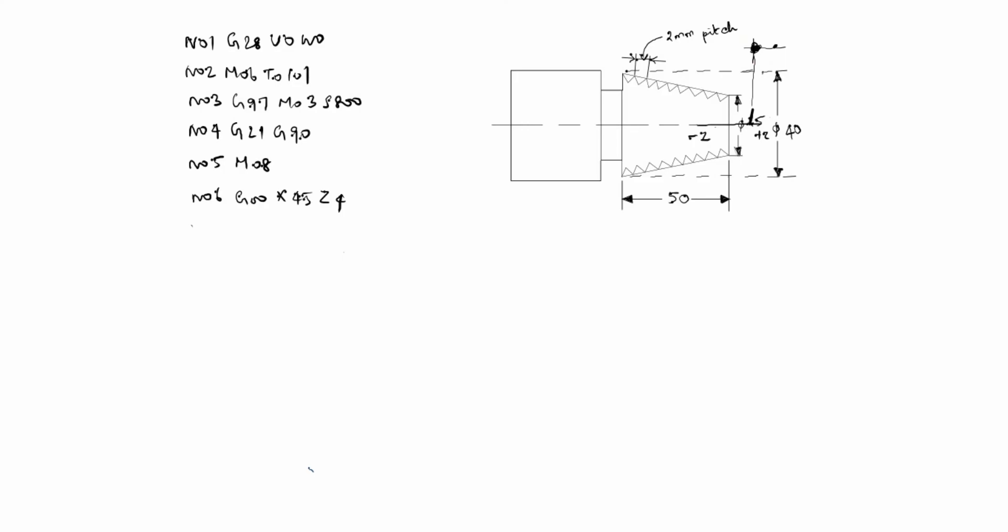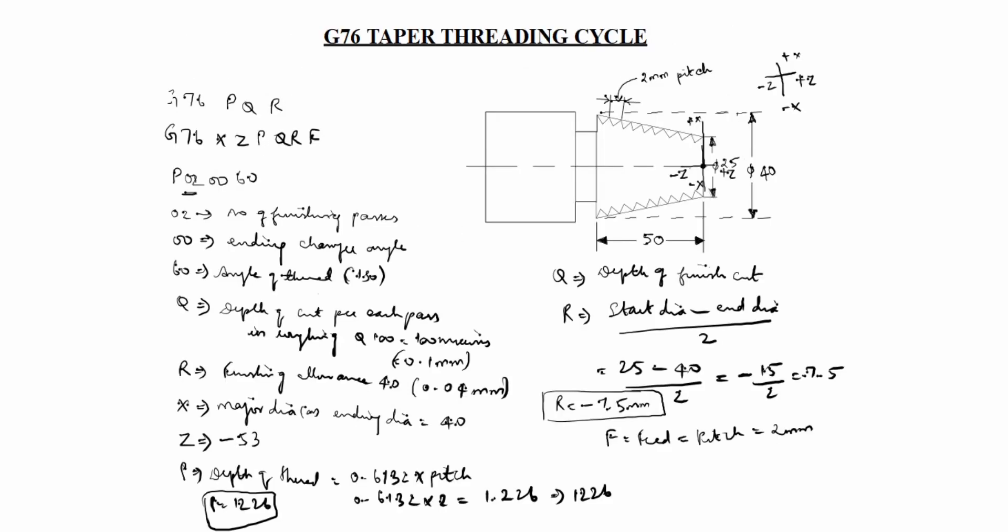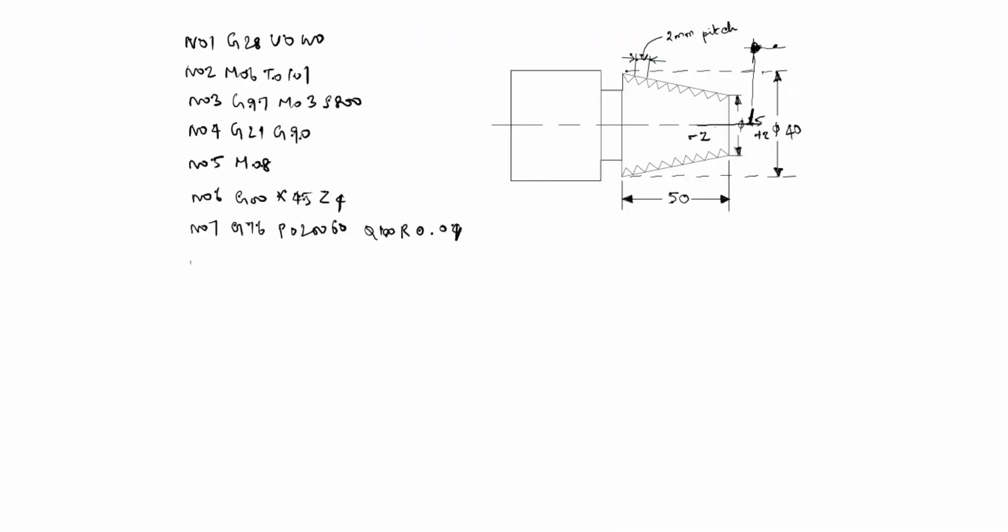Next N07 G76 P020060 Q100 R40 or 0.04. You see here R is 0.04 Q100. Next N08 G76 is threading cycle X40 Z minus 53 P1226 Q200 R minus 7.5 F2.